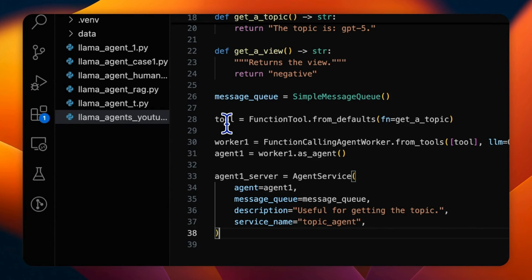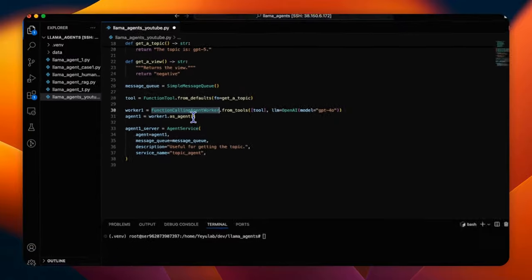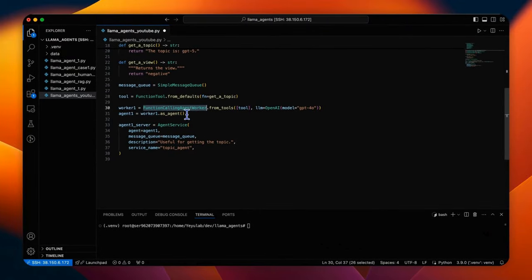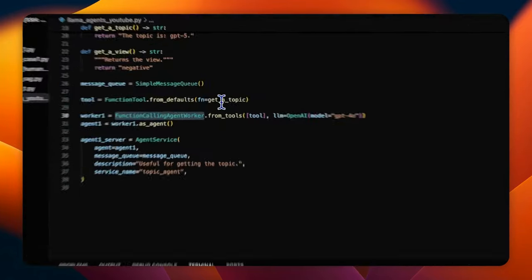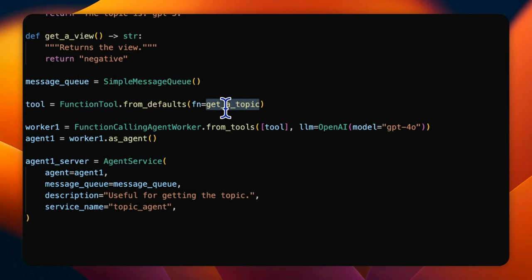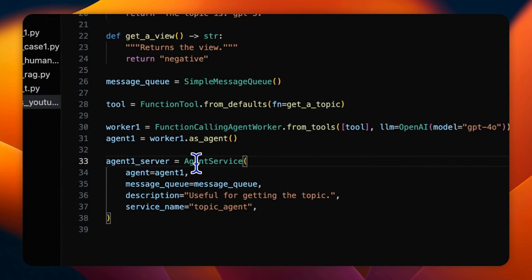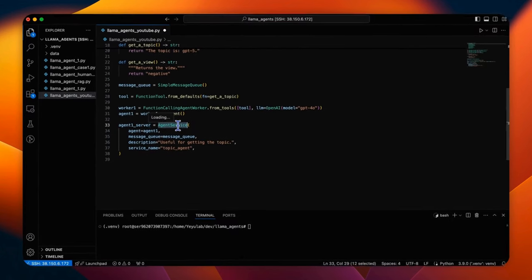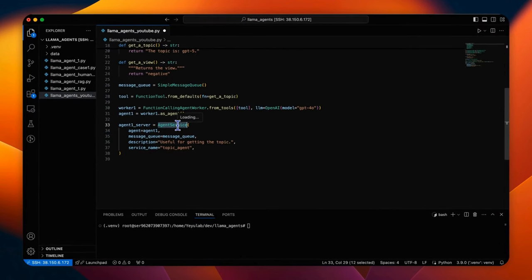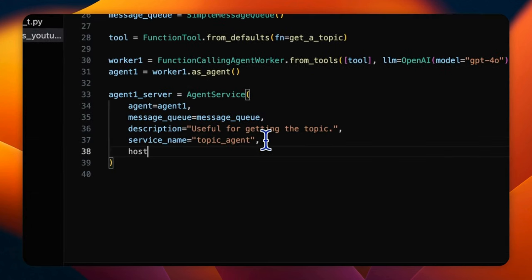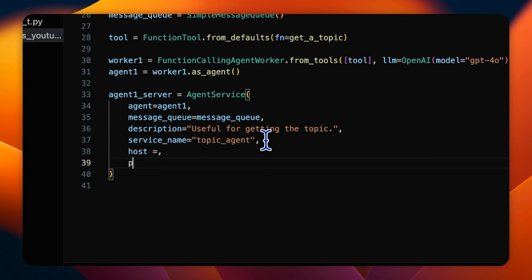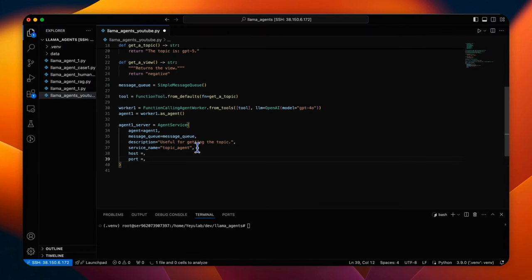Next, we will create agent 1 using function call AgentWorker class. This agent is designed to use the getAtopic function as a tool and is powered by GPT-4O model. One of the most advanced designs here is the agent service which can handle the agent remotely as an independent microservice by using the class constructor agent service. You can also add the optional parameter host and ports to indicate its external web access point.